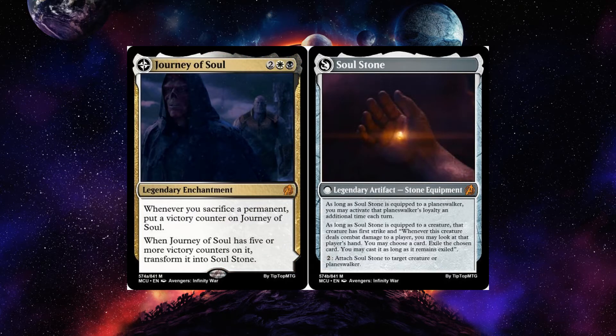Journey of Soul: whenever you sacrifice a permanent, put a soul victory counter on it; when it has five or more victory counters, transform it. Soul Stone attached to a planeswalker lets you activate that planeswalker's loyalty abilities an extra time each turn — which is why Thanos's zero ability says you can't activate abilities until your next turn, so you can't just equip everything and get an extra ability. Attached to a creature, that creature has first strike, and whenever it deals combat damage to a player you may exile a card from that player's hand and cast it as long as it remains exiled.